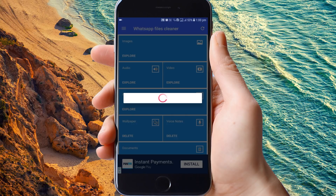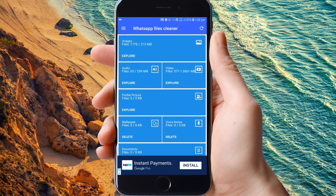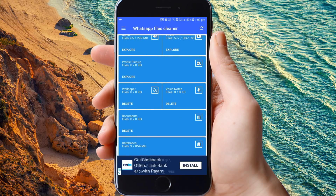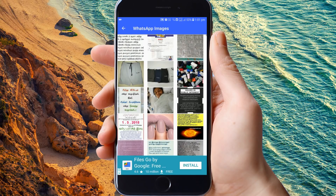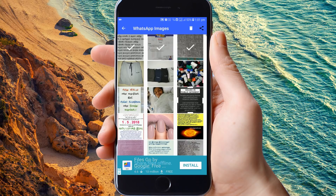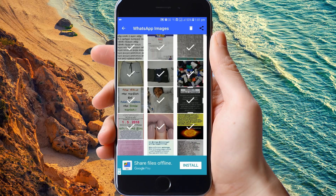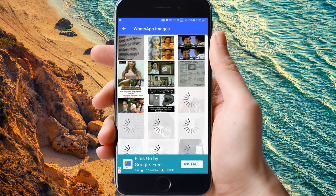If you want to see the link in the description section, you can check the link.